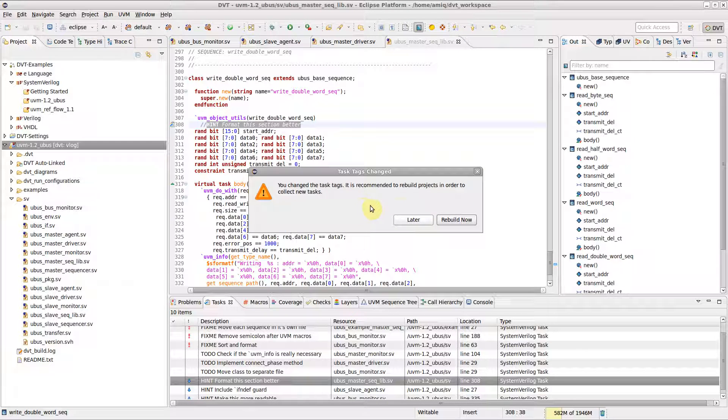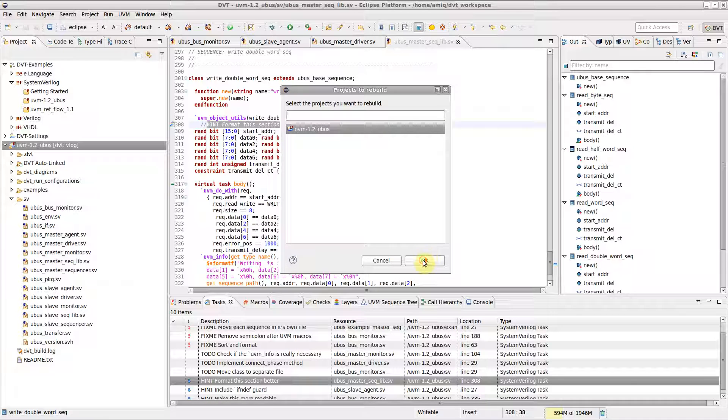After adding a custom tag, it is recommended to rebuild, so that DVT can scan the code for the new tag.